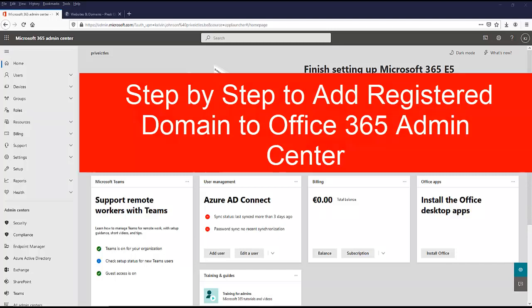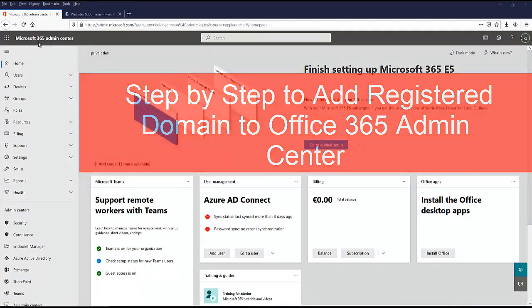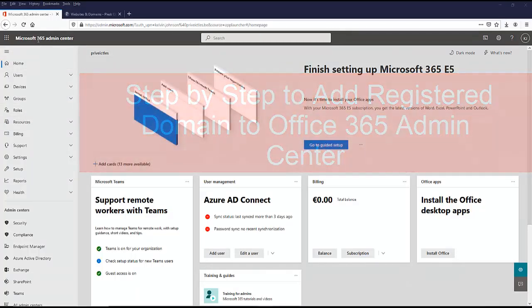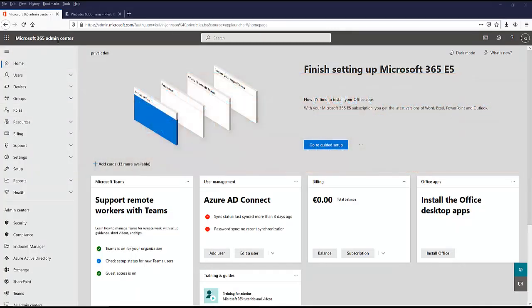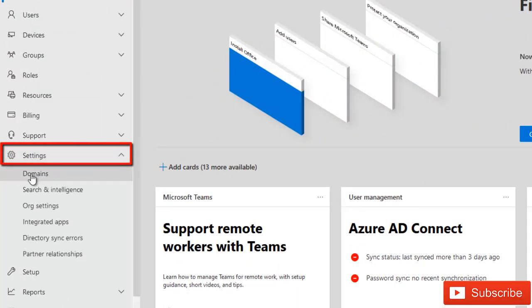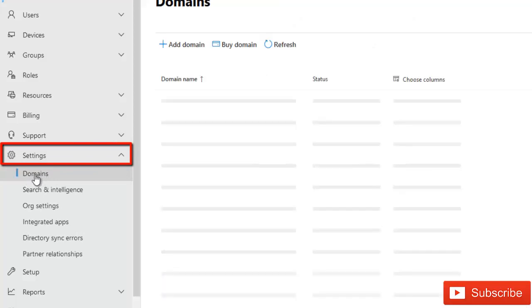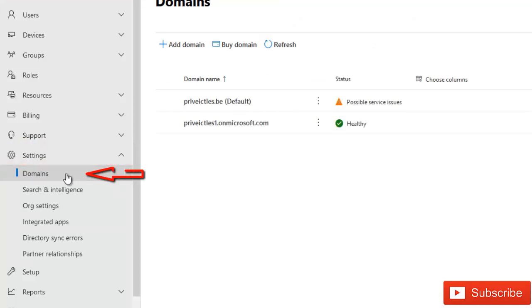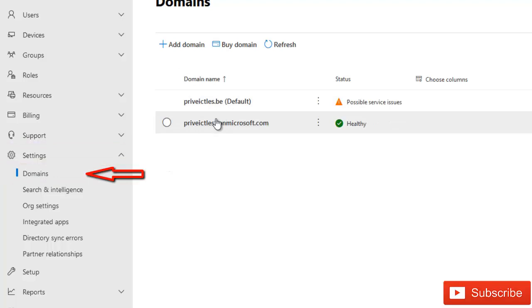What we need to do first of all is to log into your Microsoft 365 Admin Center as a global admin and then you go to Settings. Here in Settings you have the option called Domain. So click on Domains and here you can see we have two domains right now.